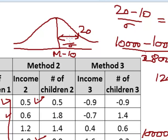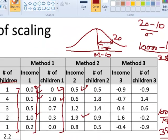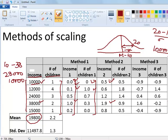For the time being, let's just remember these three methods of scaling.